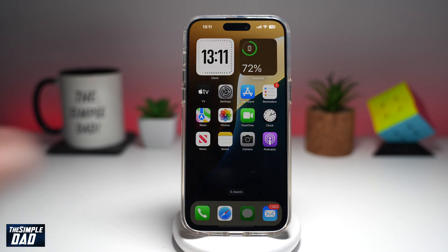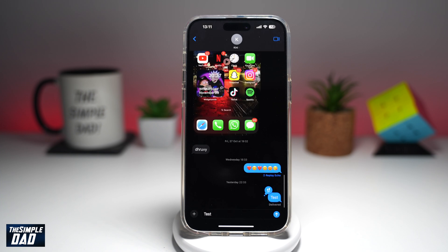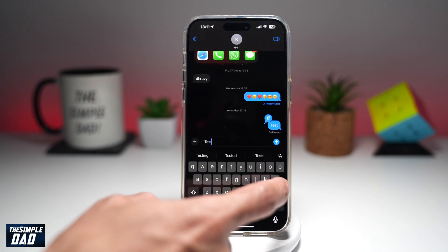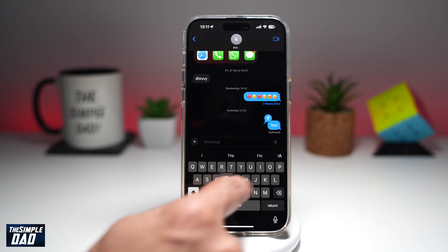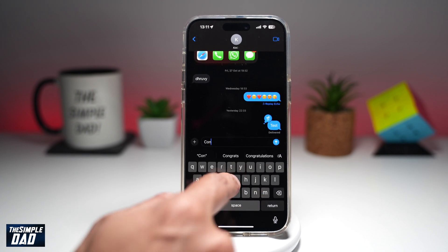First, you want to go ahead and open up your iMessage. Go to the person who you want to text. I'll put down 'congratulations'.